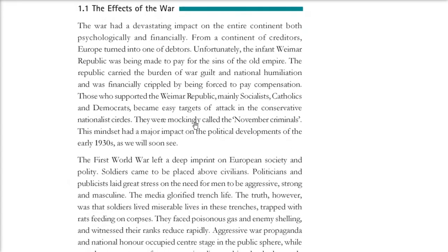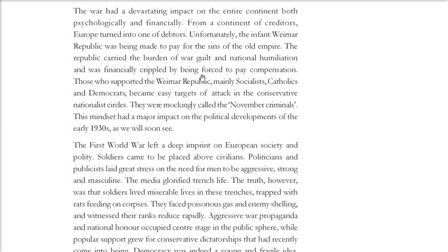The effects of the war were both financial and psychological. Germany had gone to war on debt. It was the war guilt, national humiliation, and the required compensation payments that crushed the German people.